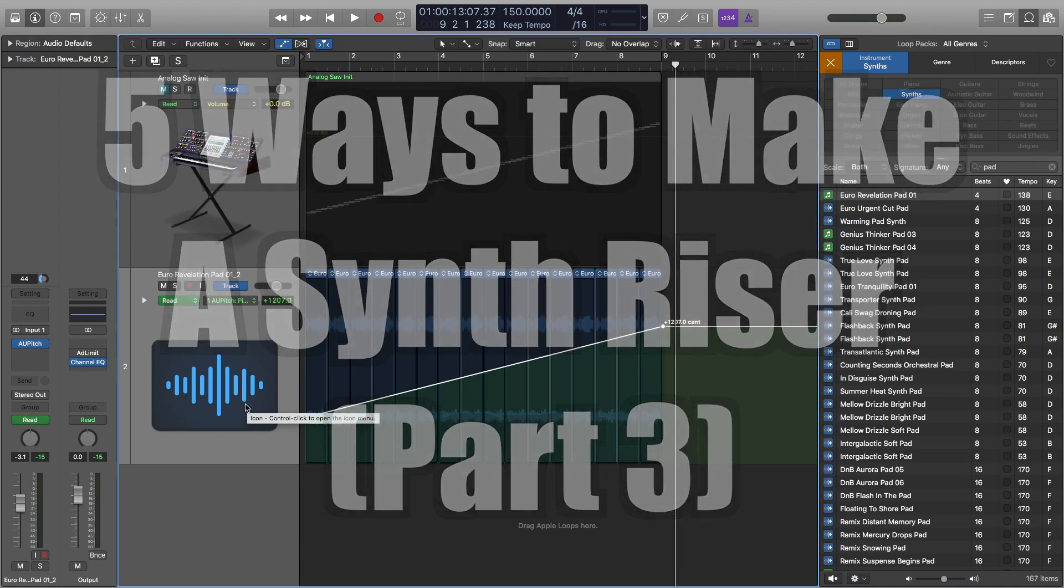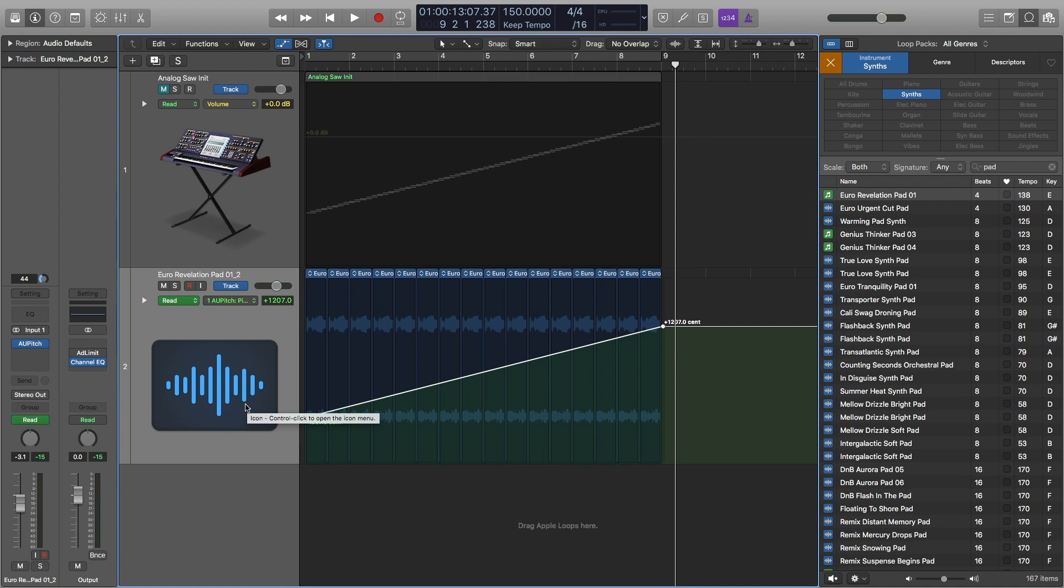Hey this is Timmy G, welcome to my Logic Pro X tutorial mini-series on how to make a synth riser five different ways. Each tutorial will explain how to make a synth riser in a different way.